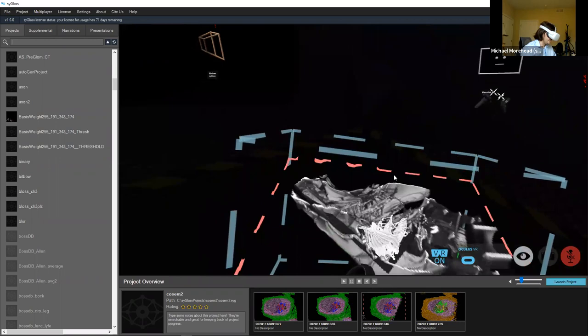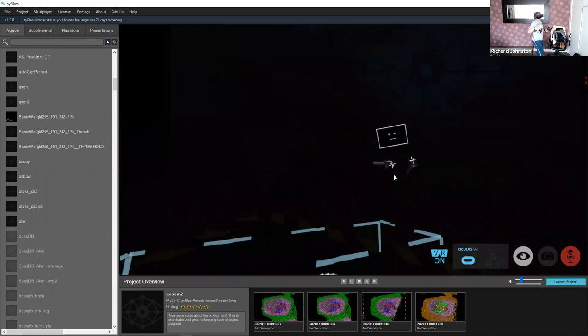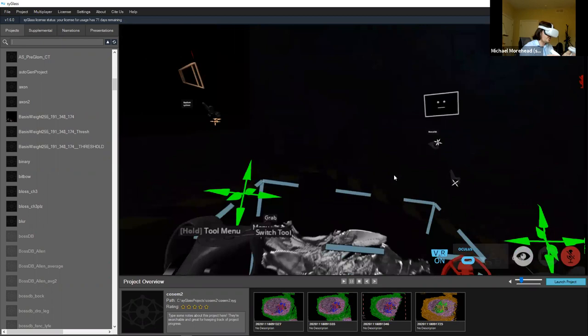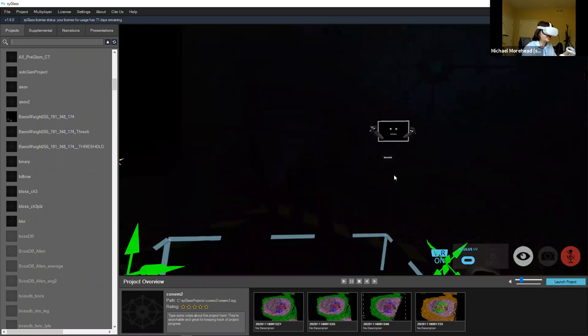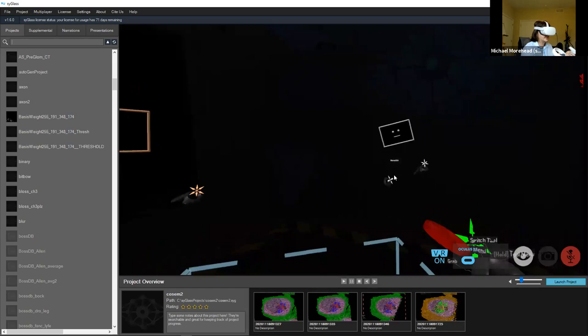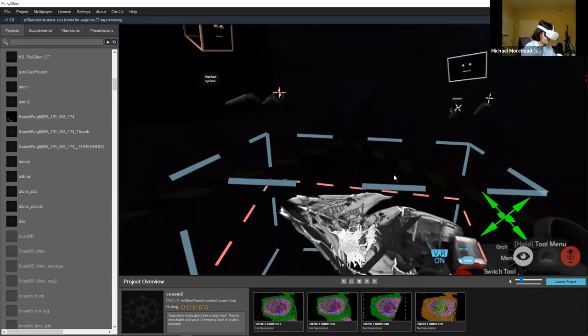If you're using a paid account and others are on the free version in multiplayer, they can join, watch, move the data, and slice, but they can't paint, segment, measure, or use the counting tool. You could show those features to them — but if they want to interact, we can provide temporary licenses.